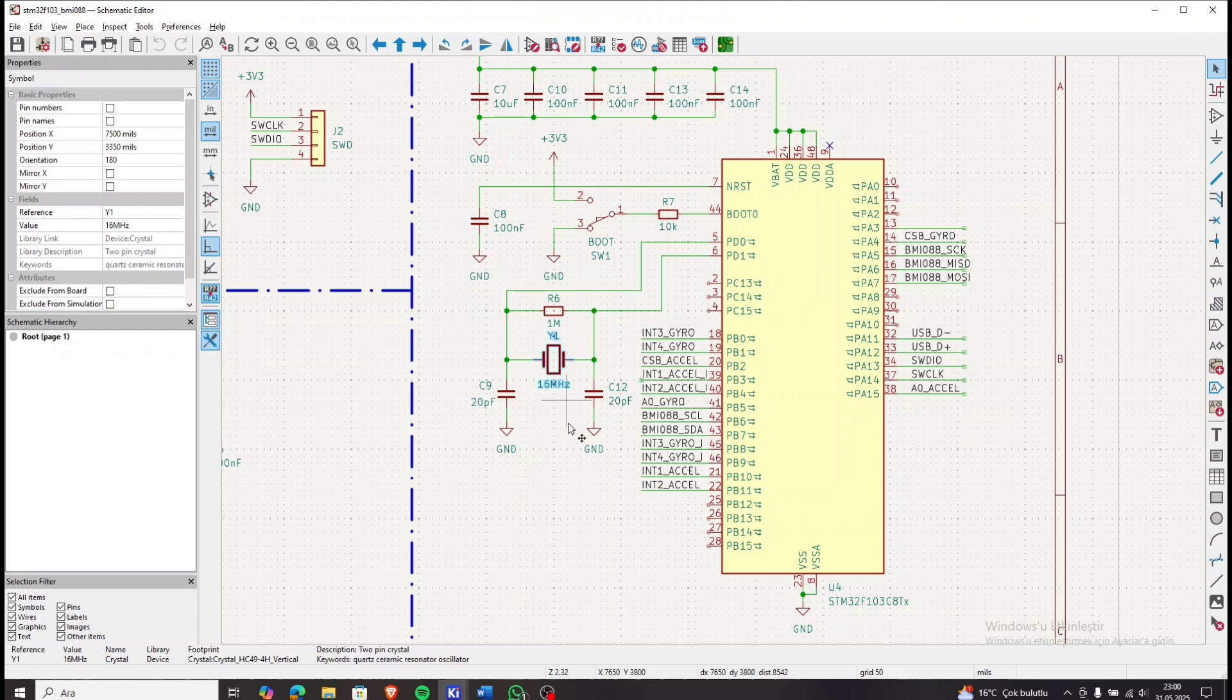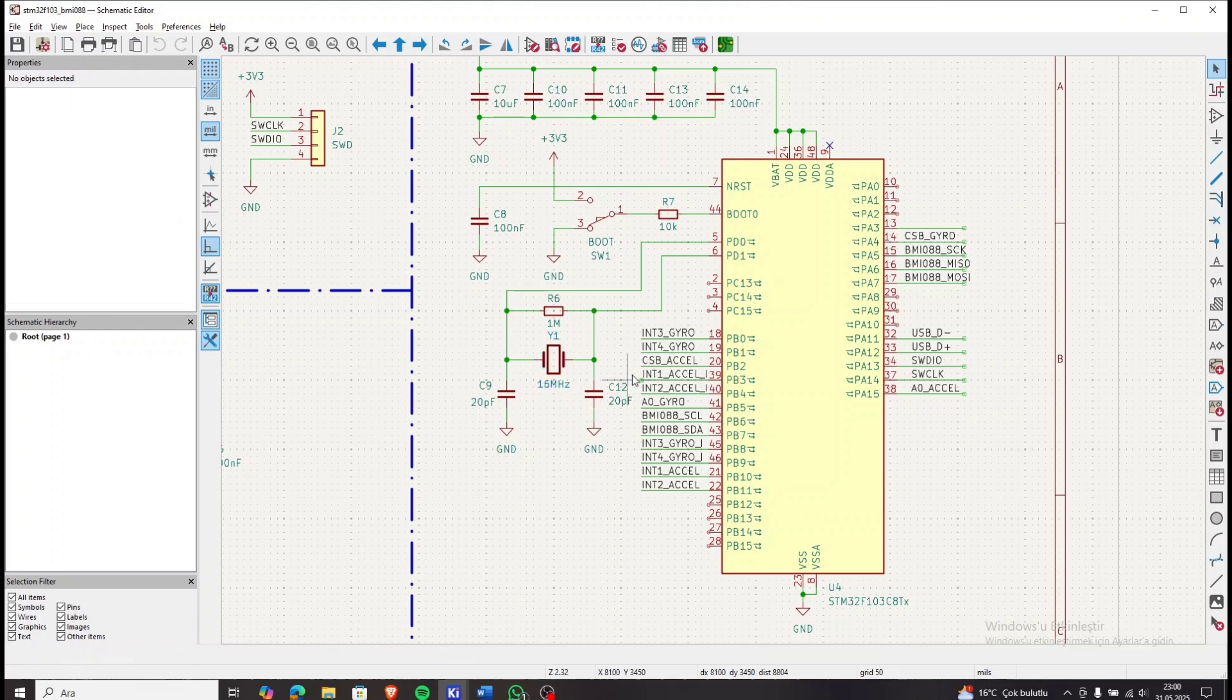We have also added a 16 MHz crystal oscillator to the circuit. Now let's move on to the sensor connections.